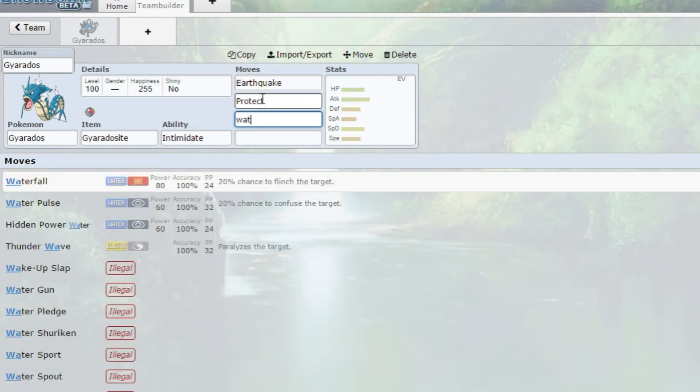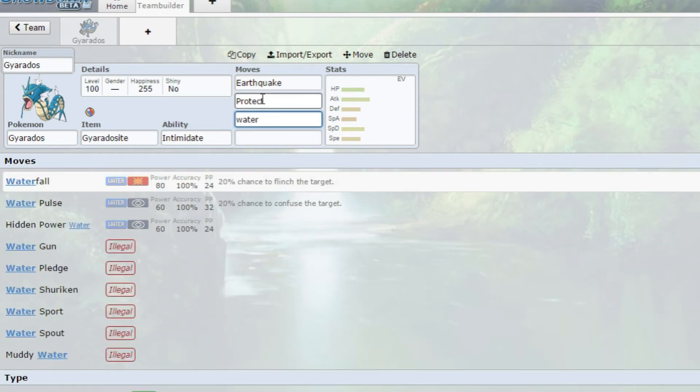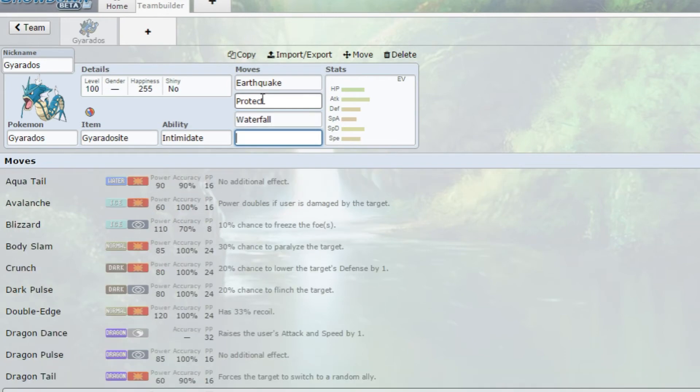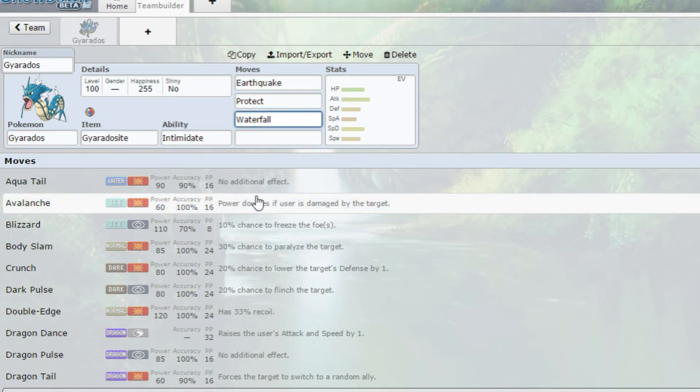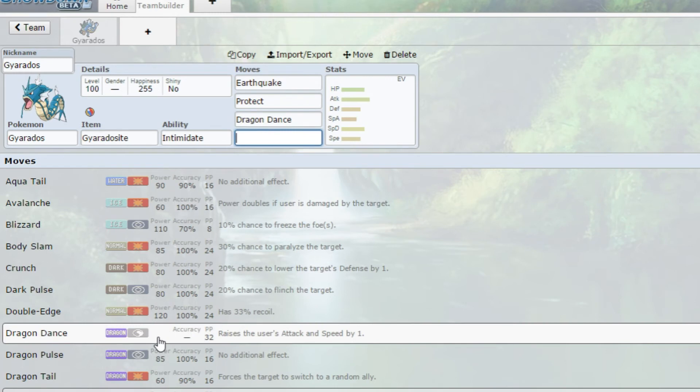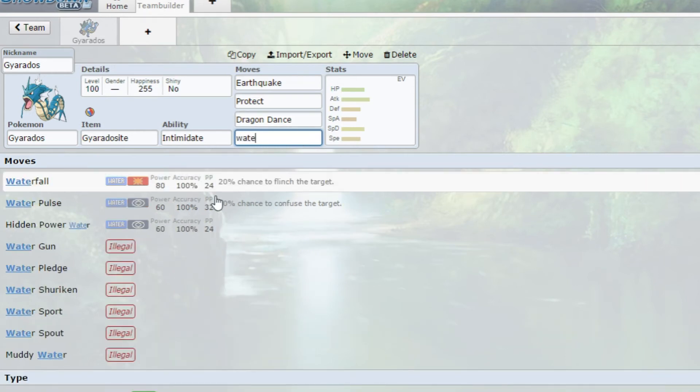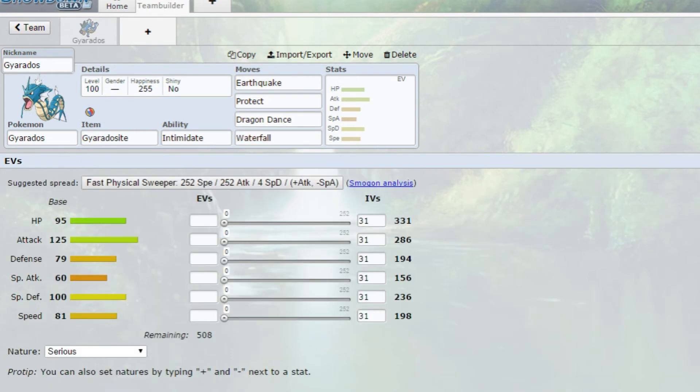We want to run some other stabs, so Waterfall - that is basically another stab move which is always nice. We're going to run Dragon Dance too. This raises our attack and speed by one, which helps us become faster and more physical attacking. This is what I like about Gyarados - he's got great attack stats, great HP, great bulk stats, and he can get Dragon Dance as well.